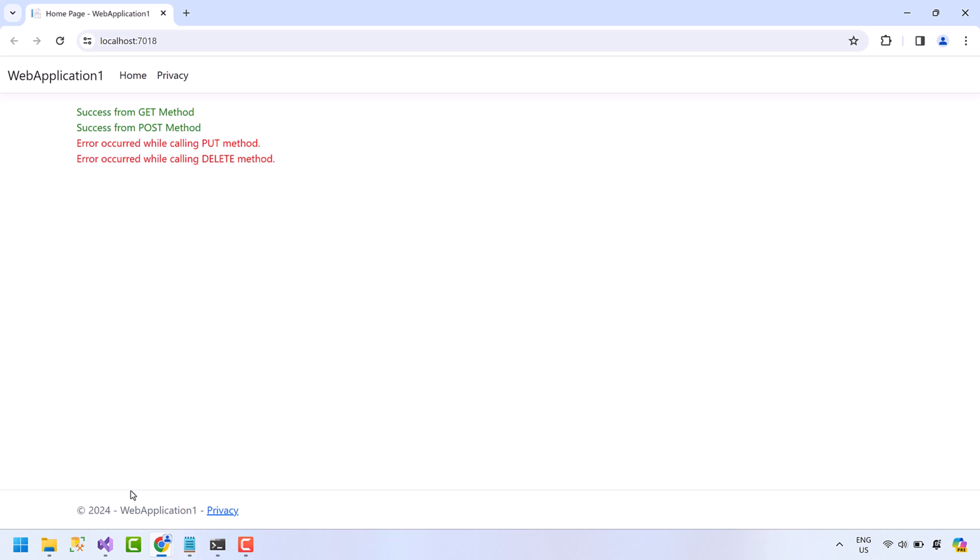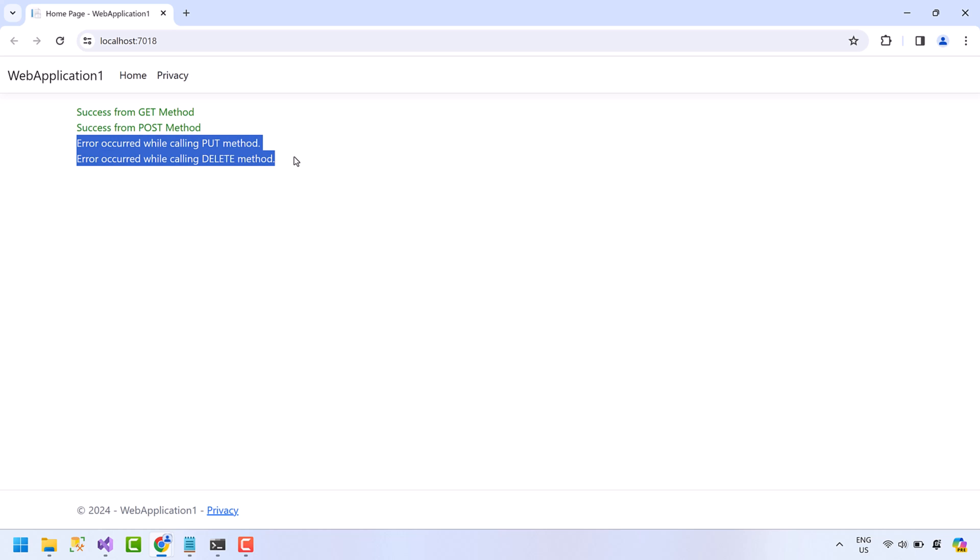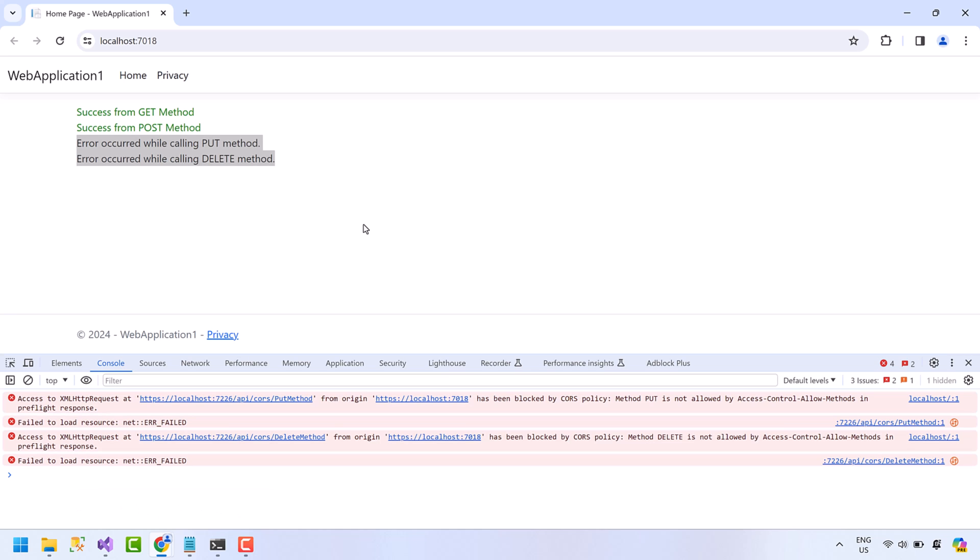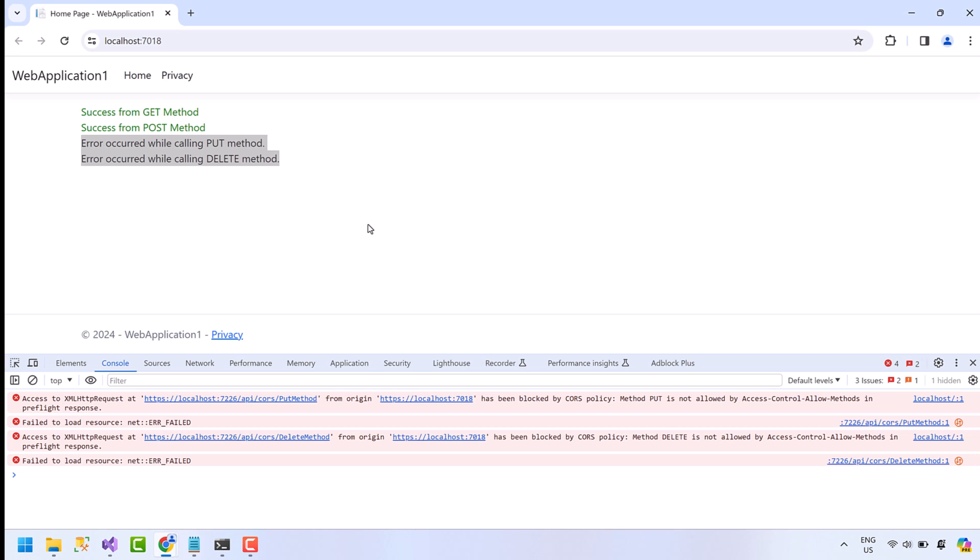Refresh the application. Notice GET and POST requests are successful, but error occurred in PUT and DELETE. Open the developer console. So we have a CORS policy error here. GET and POST methods are used to retrieve data, whereas PUT is used to update resources and DELETE is used to delete resources. So the GET and POST are considered less risky than PUT and DELETE. Browser will block these two methods by default.